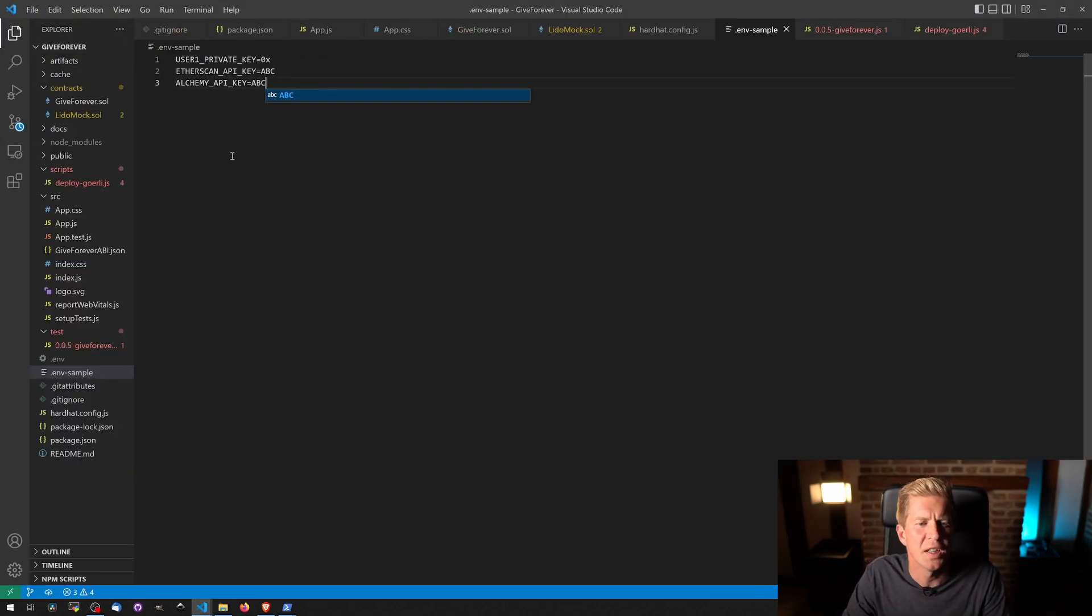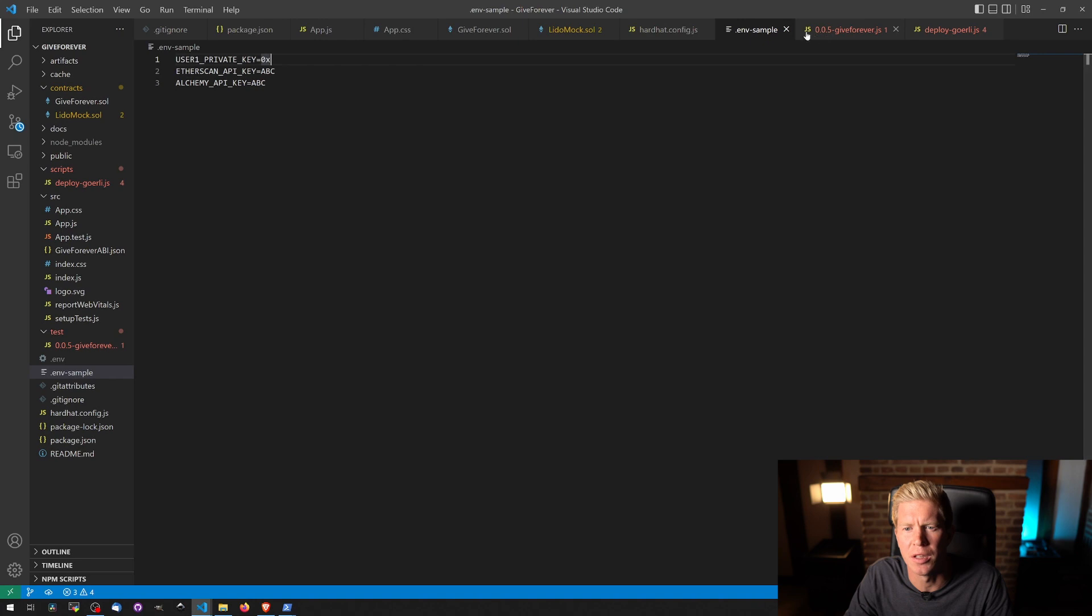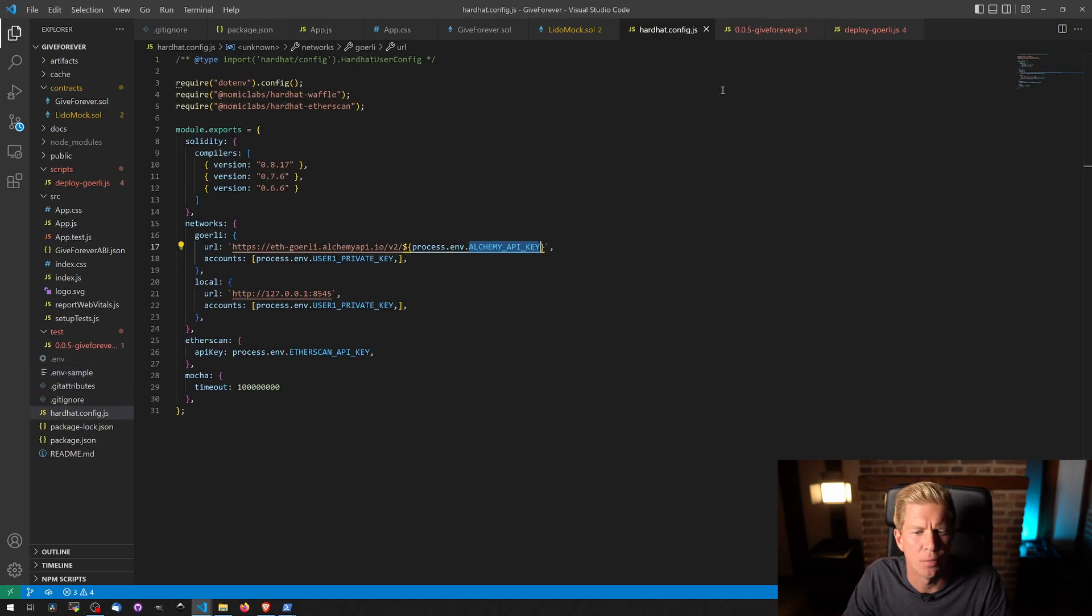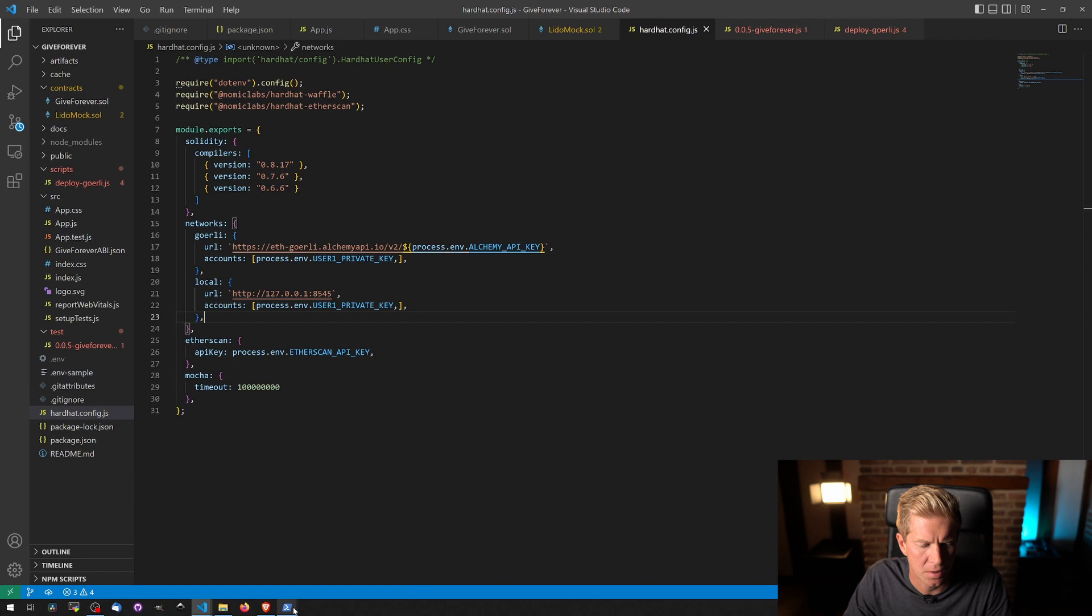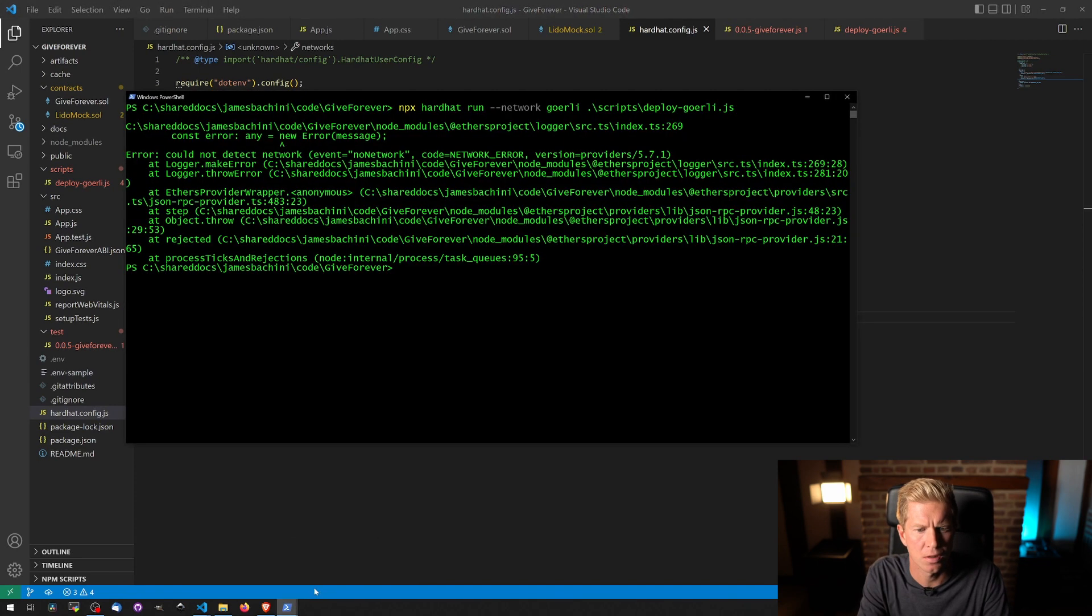So the problem was I didn't have an Alchemy API key in my .env file. I'll update the sample there as well. Let's try that again, see if that works.